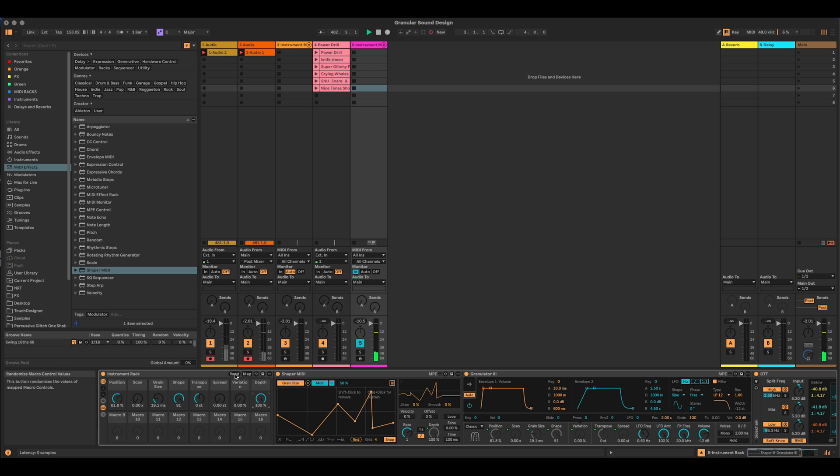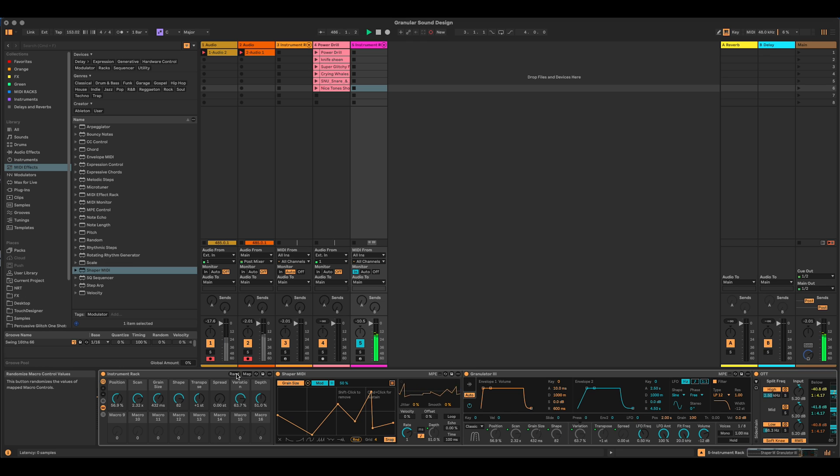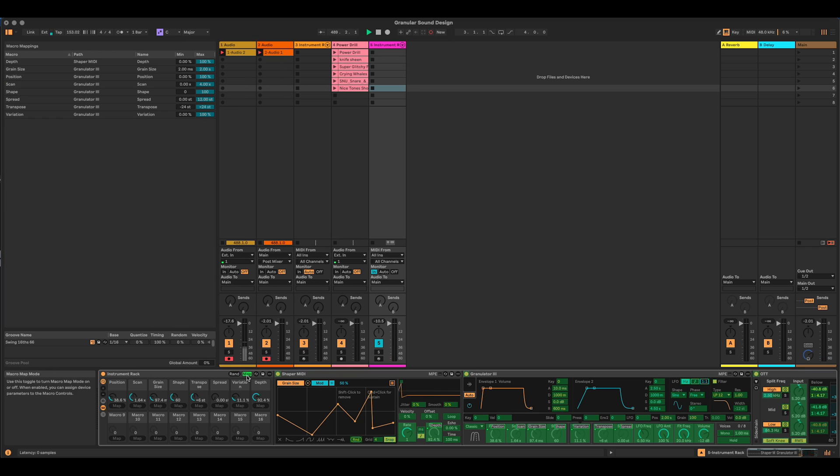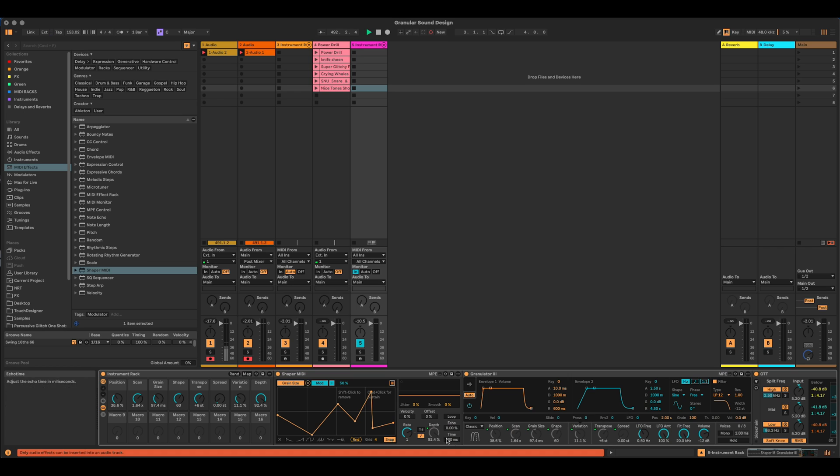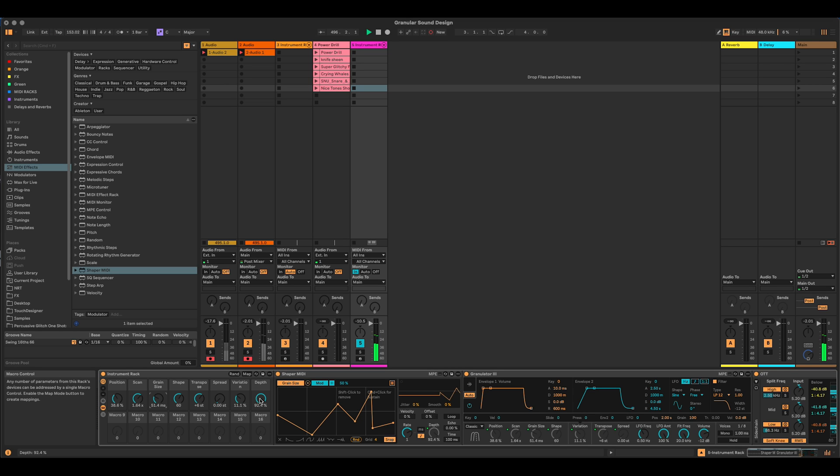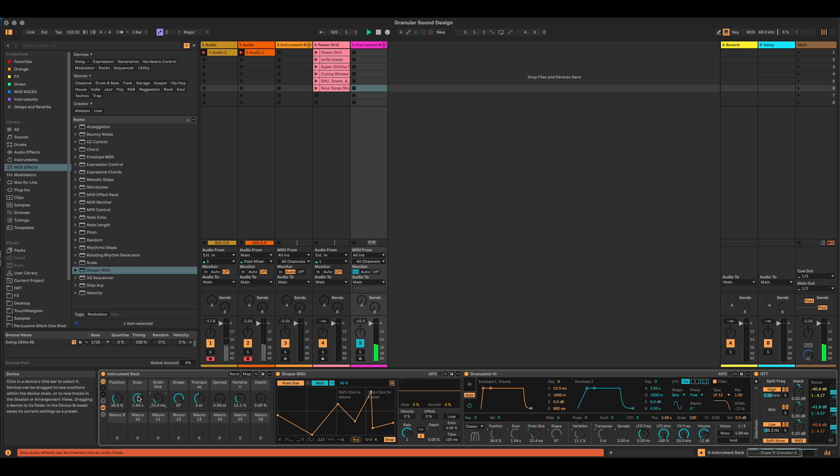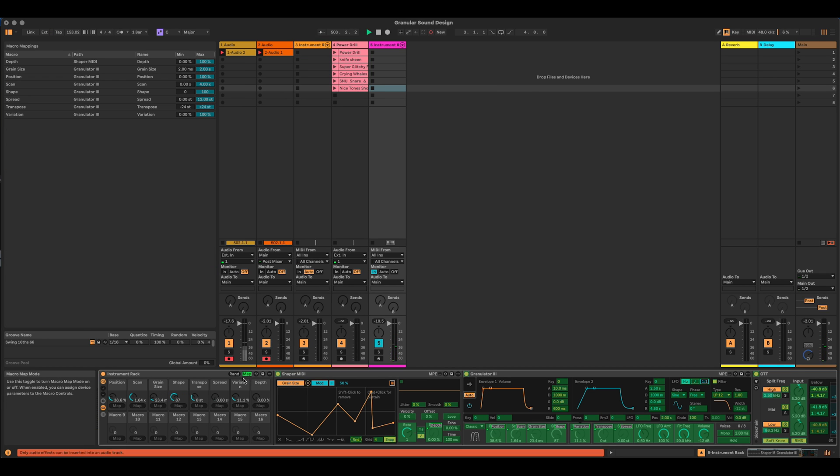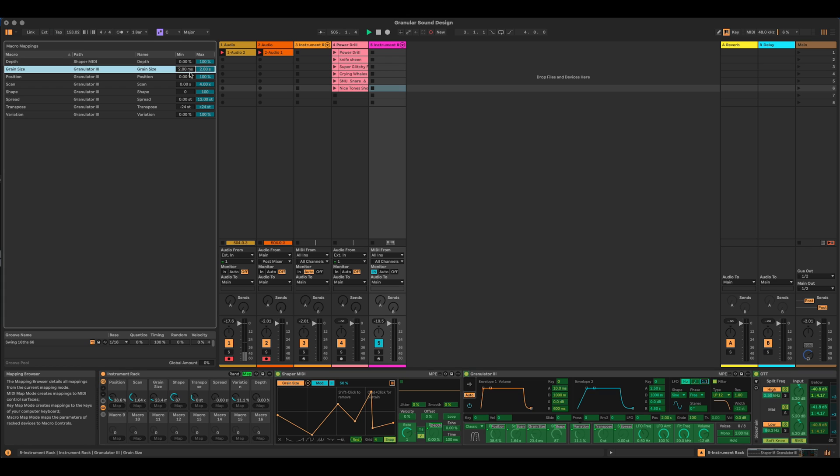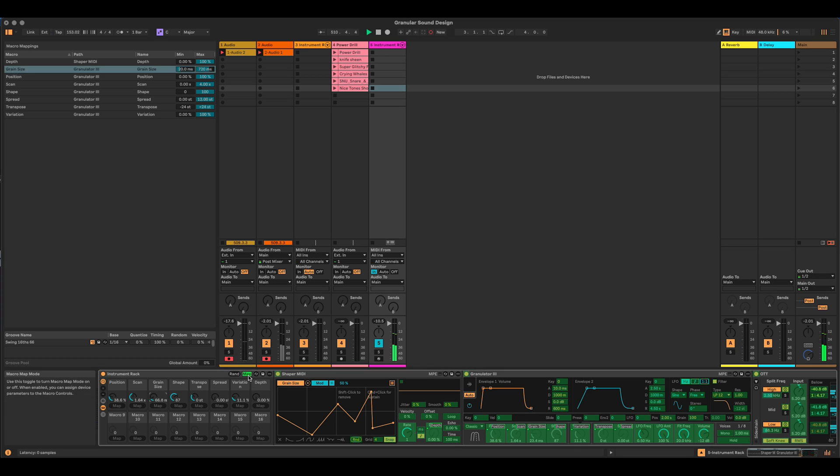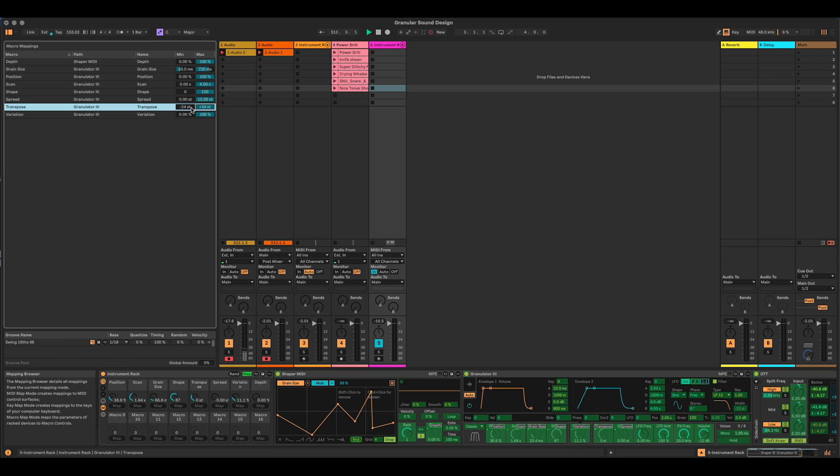So now I can sort of randomize these. And already we're getting some interesting results. I'm going to constrain some of these ranges a bit. So I'm going to open up map. And I'm going to say that the grain size, what did I want as the lowest grain size? It was certainly not all the way down there. That's kind of the lowest grain size that I want. So let's say 20 milliseconds. So I'm going to come in here and the grain size, say lowest is 20 milliseconds. And the highest, I'm going to set that to somewhere around there. Transpose, I'm also going to constrain that range. That's going to get quite out of control. Minus 12 and plus 12.